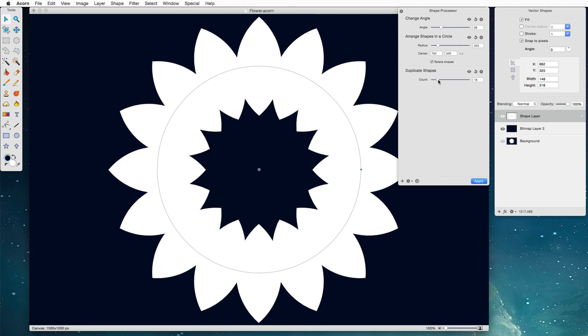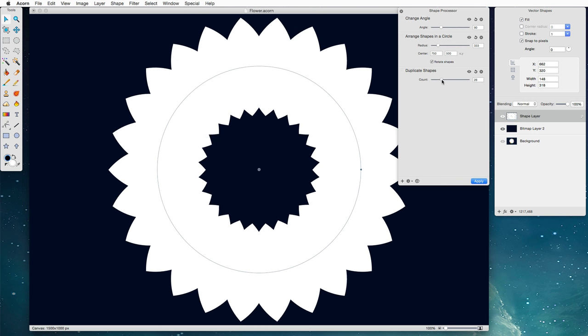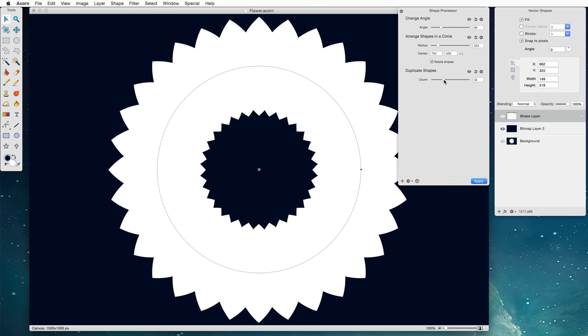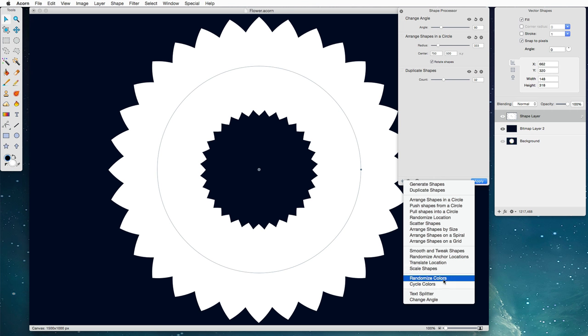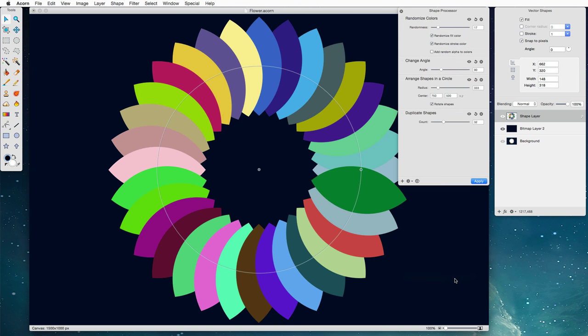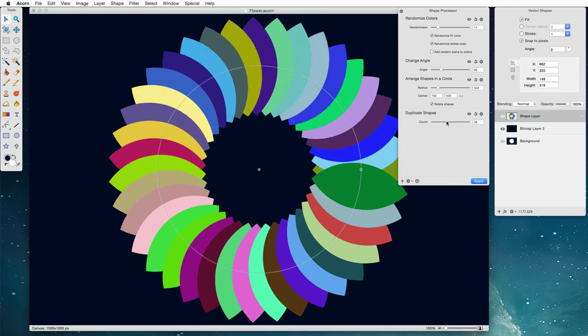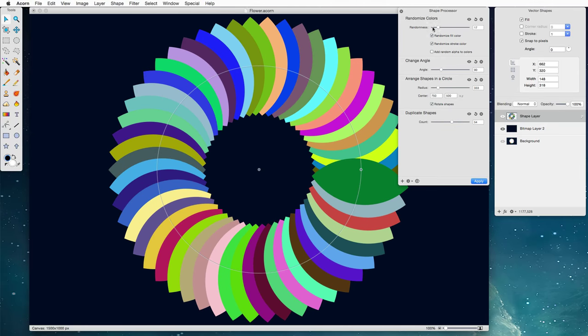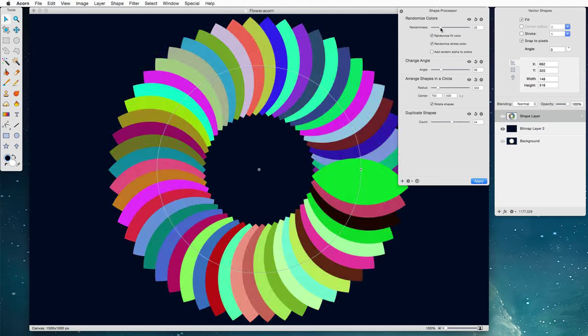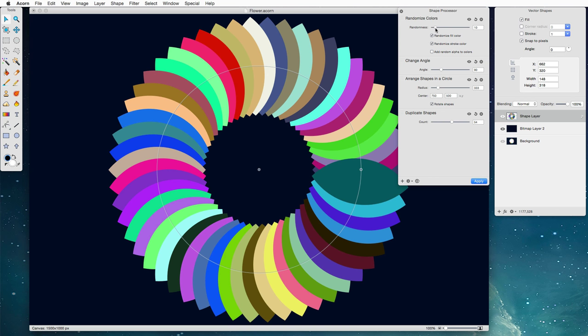Now we're going to increase the count quite a bit, that looks good, and we're going to add one more shape processor here called randomized colors. We could choose cycle colors but I've been using that one a lot so randomized colors is fun. Basically it gives each shape its own color and we can change the randomness of this. That's fun.